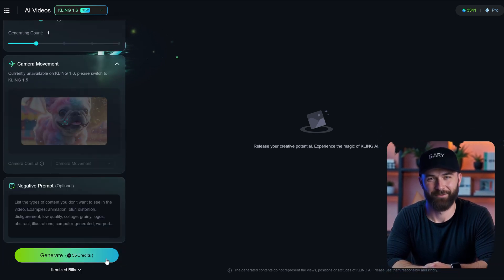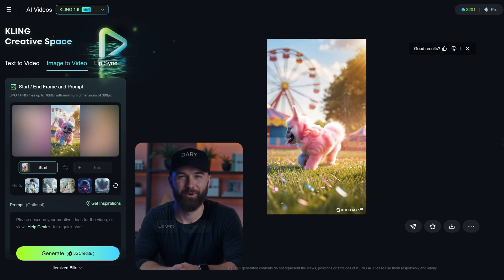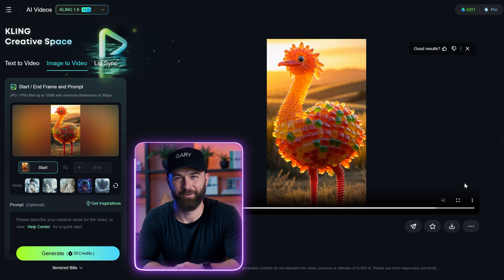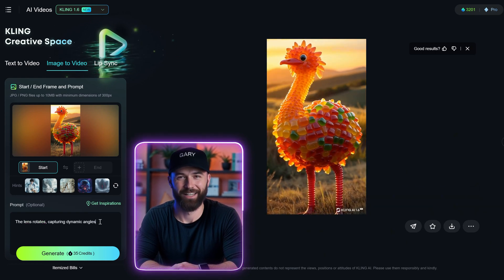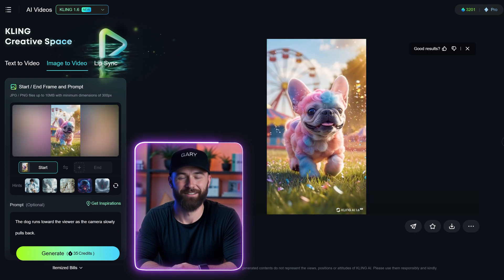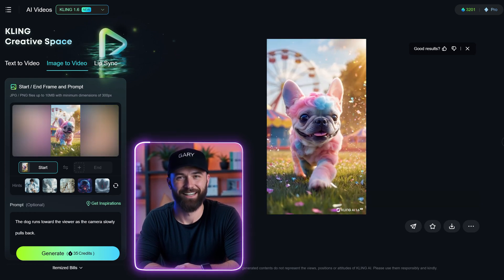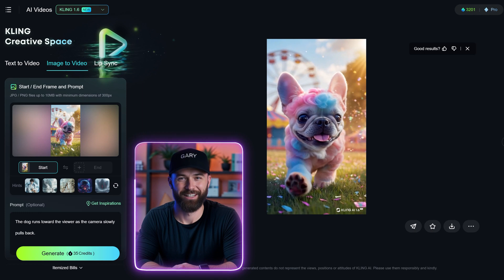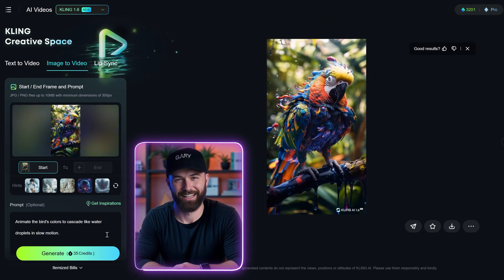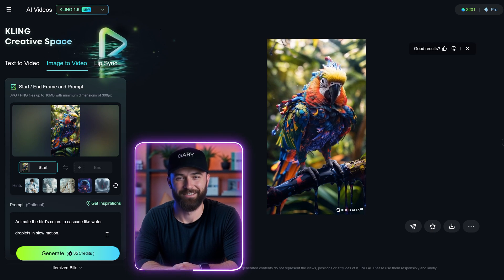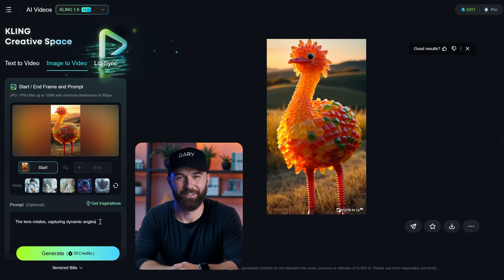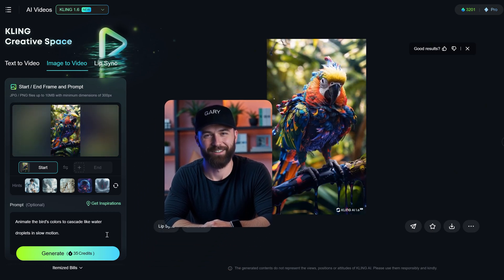After setting everything up, click Generate and review the output. The result is already looking pretty good, but I want to improve it even more. For my second try, I used the following prompts: "The lens rotates, capturing dynamic angles" for the bird; "The dog runs toward the viewer as the camera slowly pulls back" for the dog; and "Animate the bird's colors to cascade like water droplets in slow motion" for the vulture. The results are much better now, and the animations are looking more dynamic and engaging.